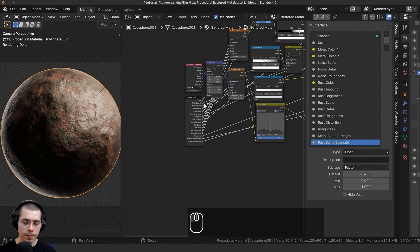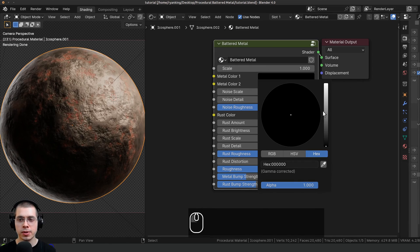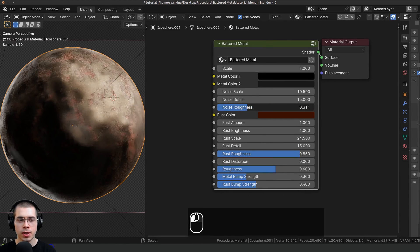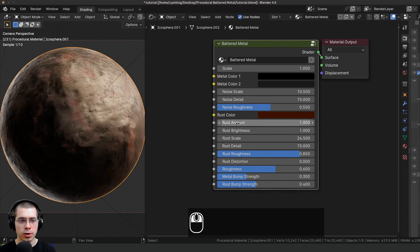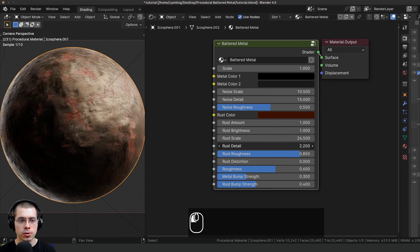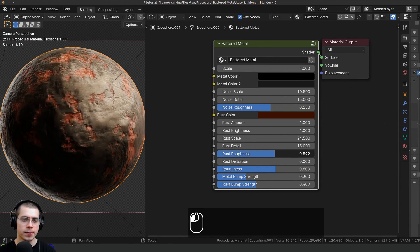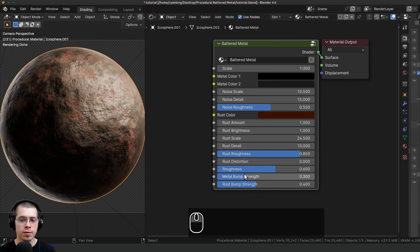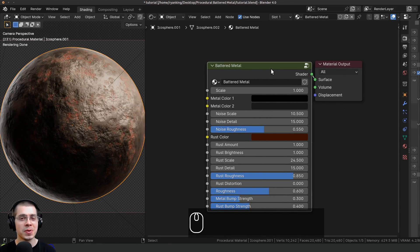I'll drag the group input back, press N to close the side panel, and hit Tab to exit the node group. Now outside we have: the overall scale, metal colors one and two, noise scale, noise detail, noise roughness, rust color, rust amount, rust brightness, rust scale, rust detail, rust roughness, rust distortion, material roughness, metal bump strength, and rust bump strength. And that is going to be it for this tutorial — I hope you enjoyed it and thank you for watching.